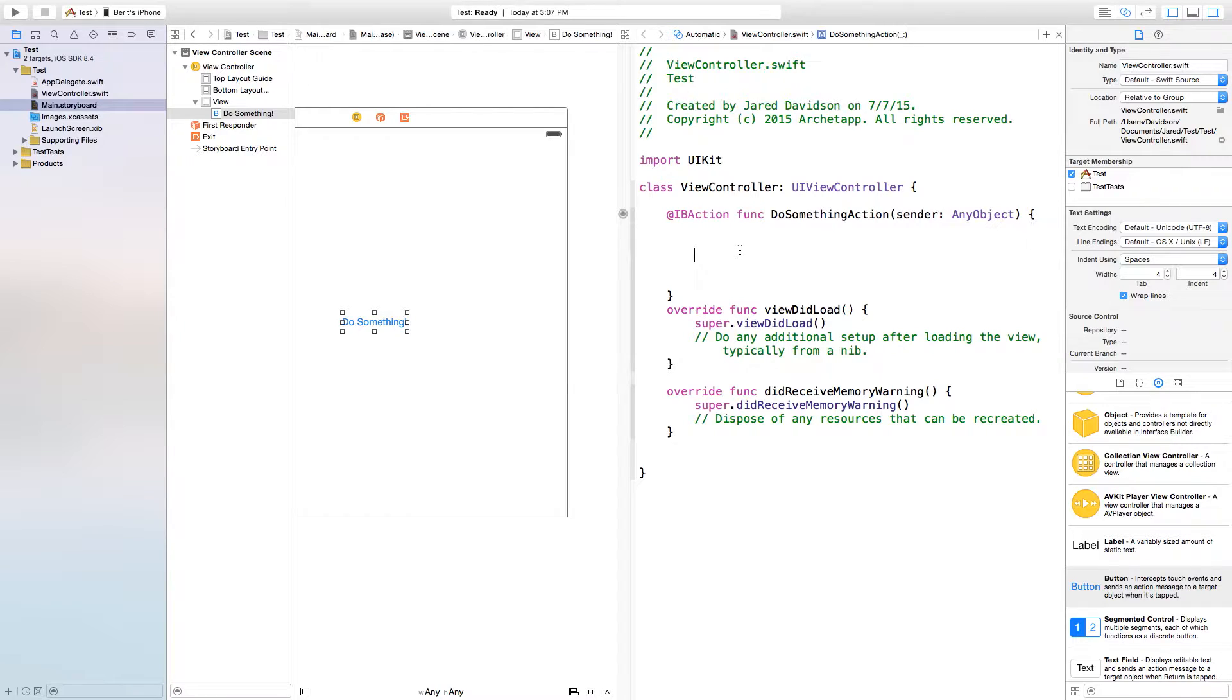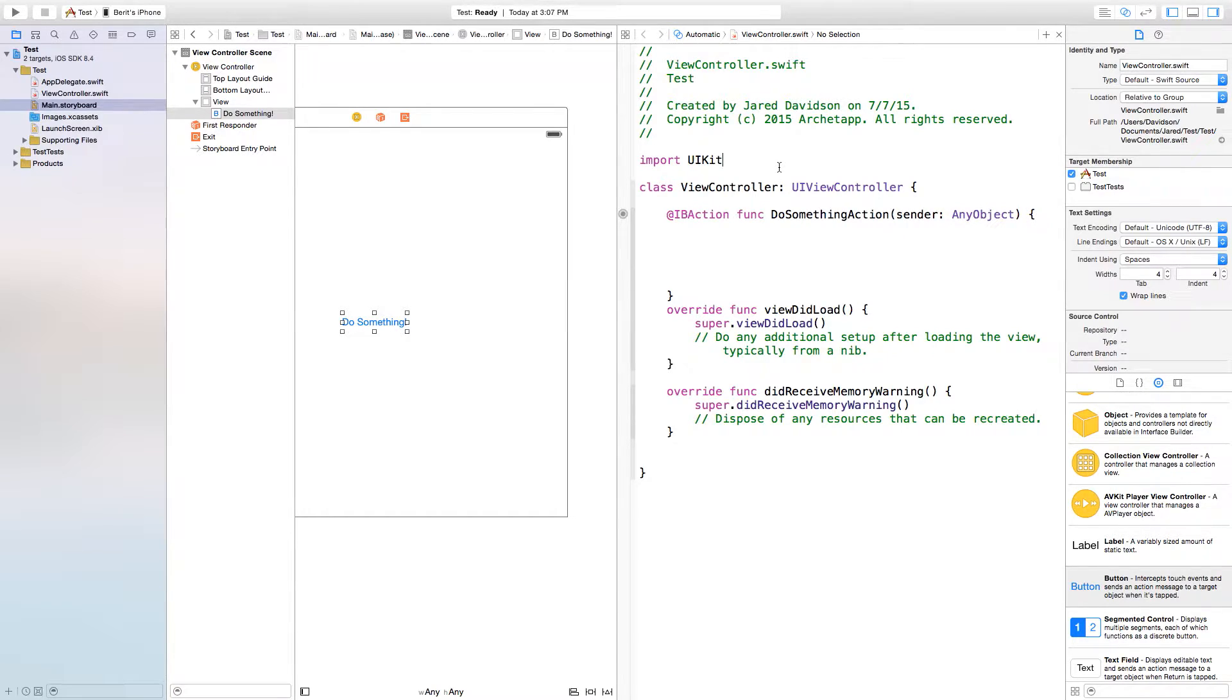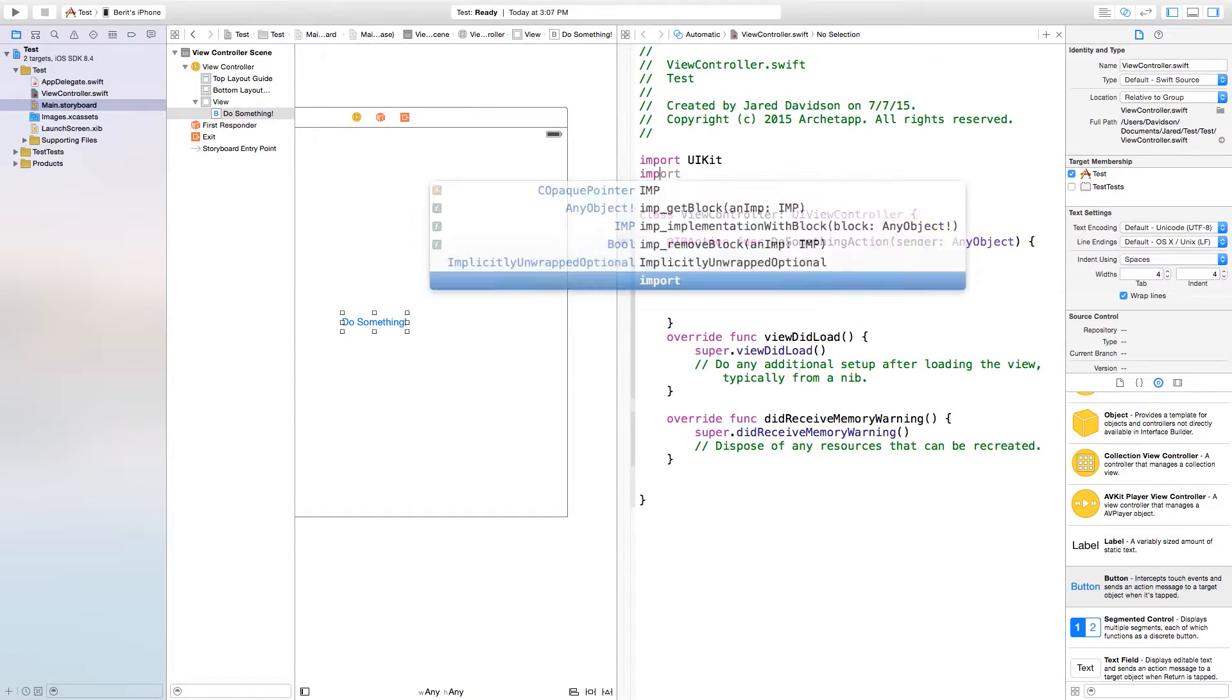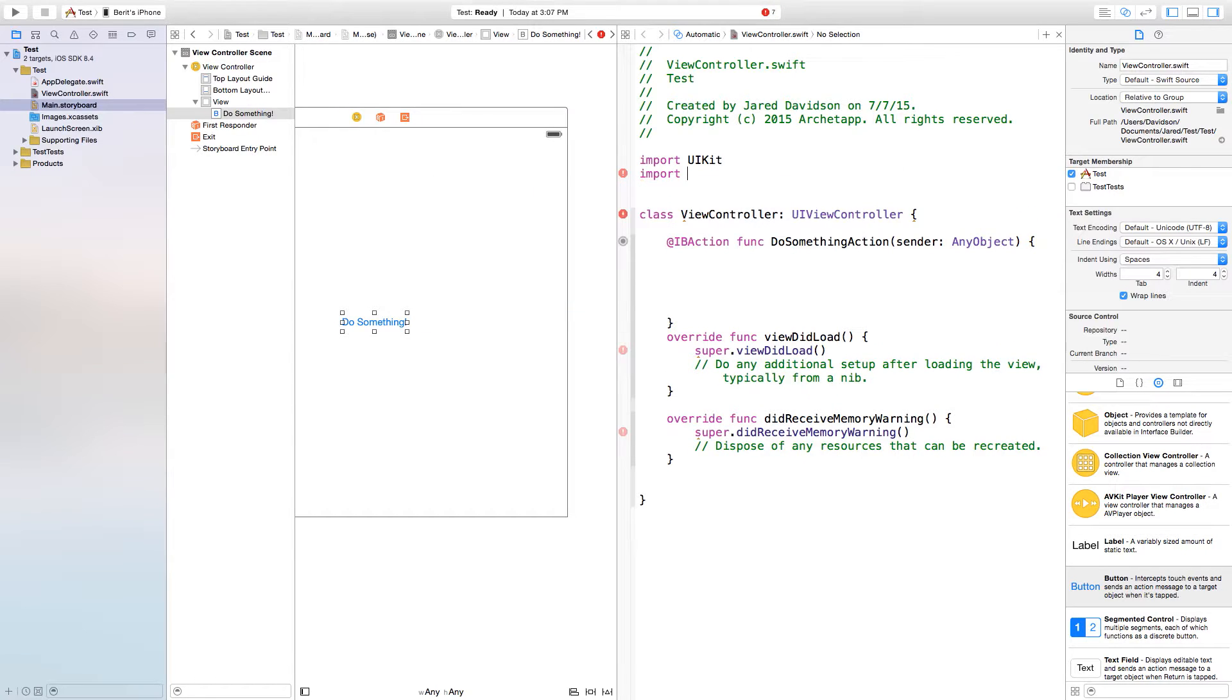Right before we go into this action we need to import a new framework. This framework will allow us to control our device, so we can import AVFoundation.